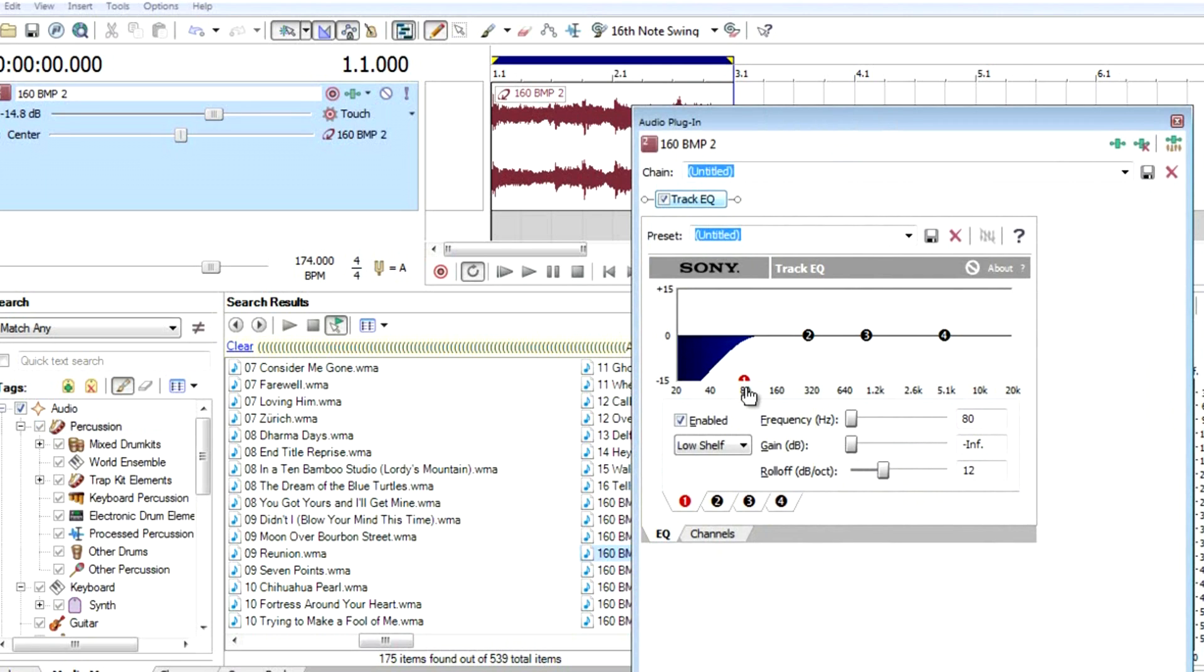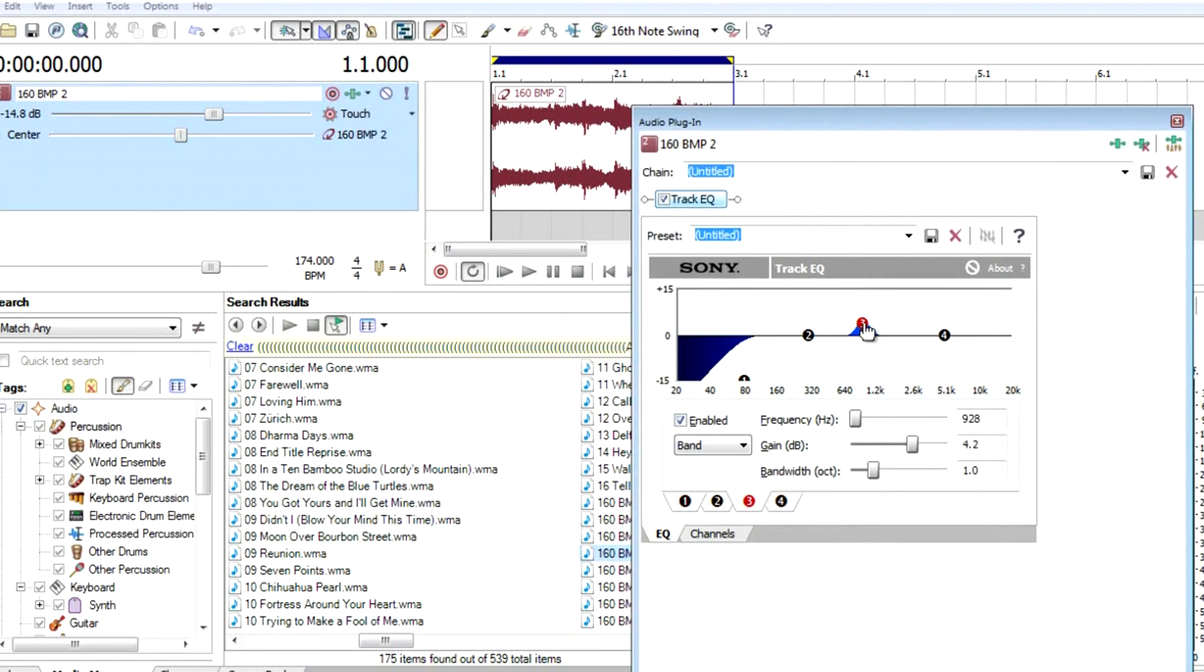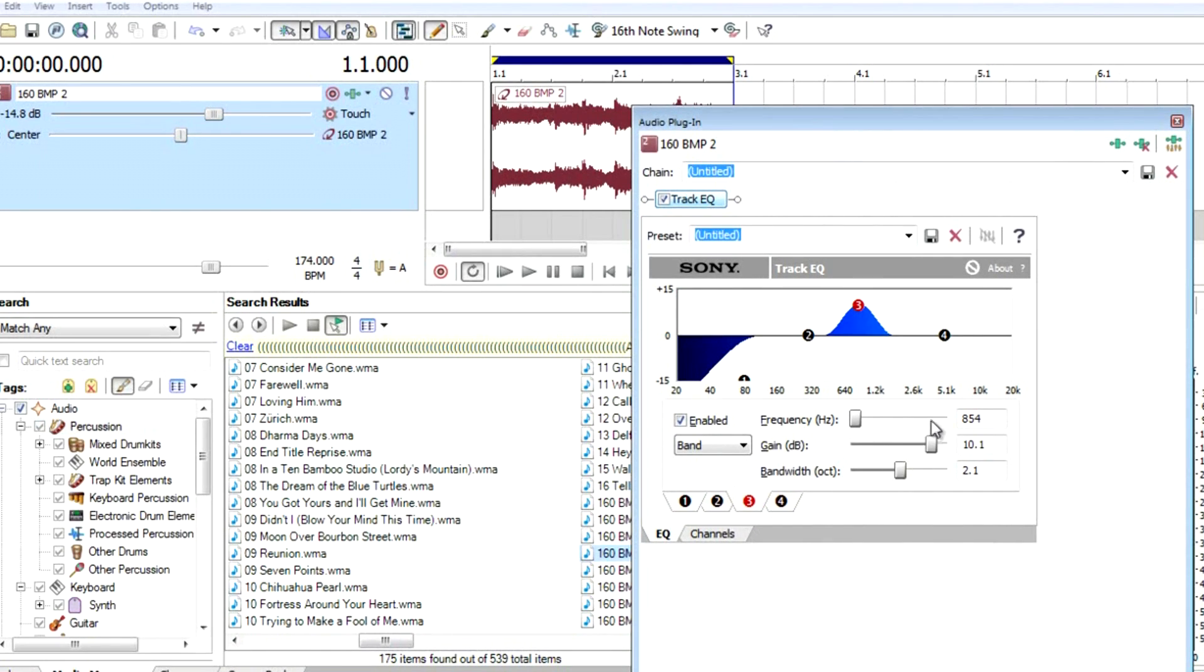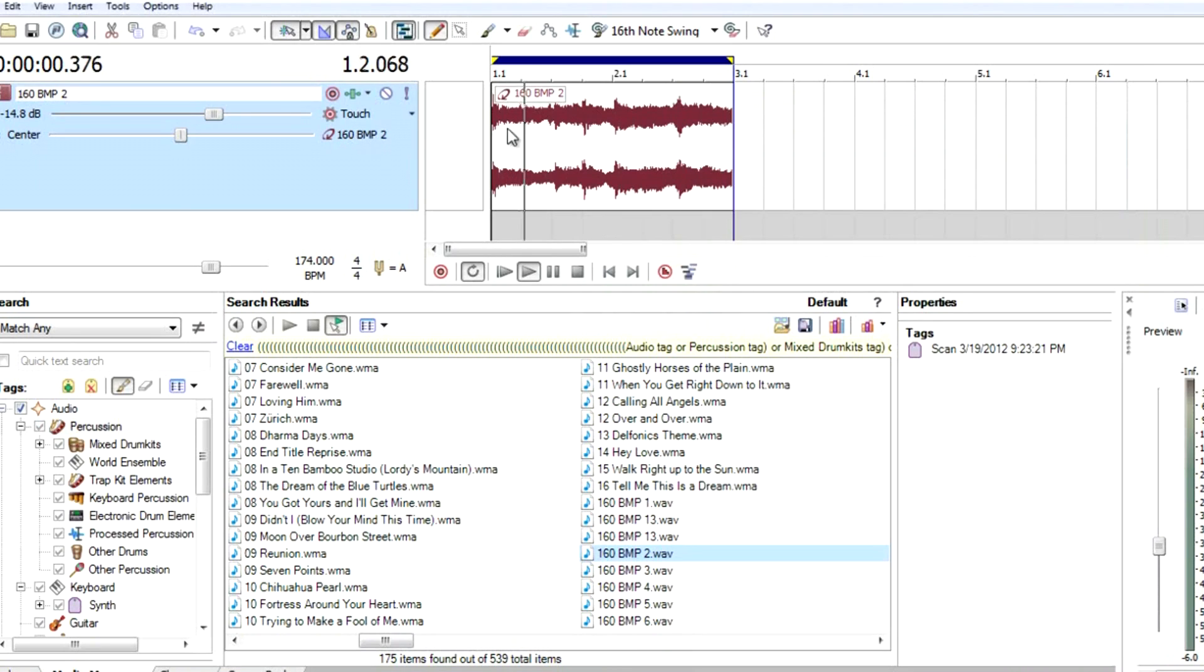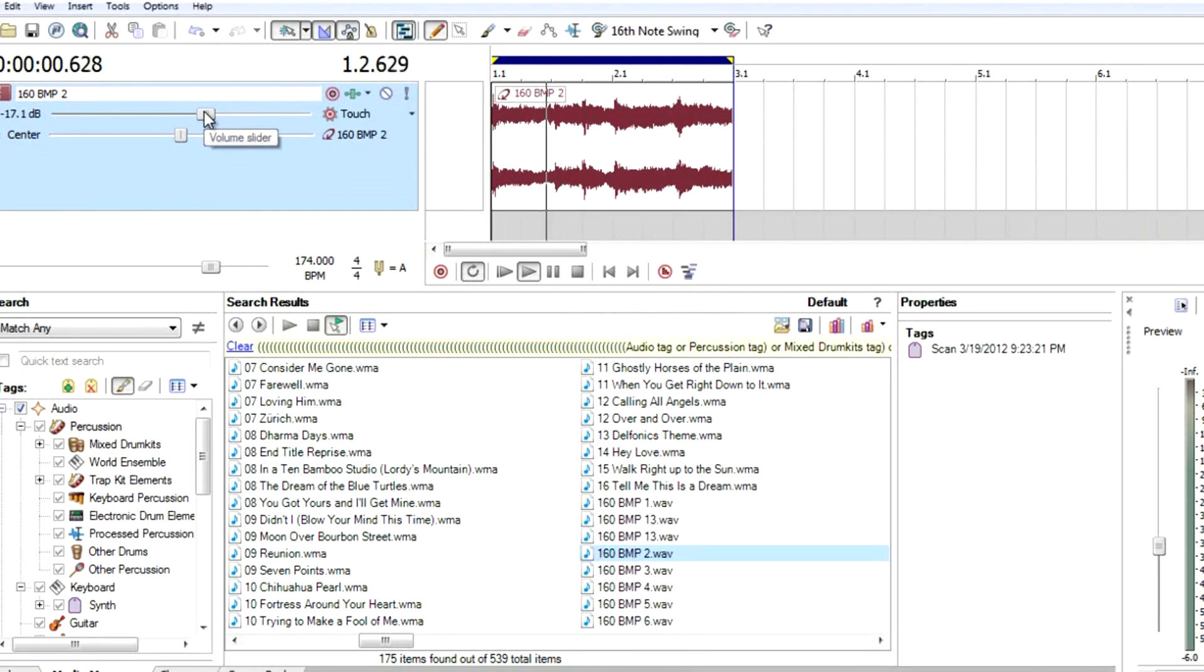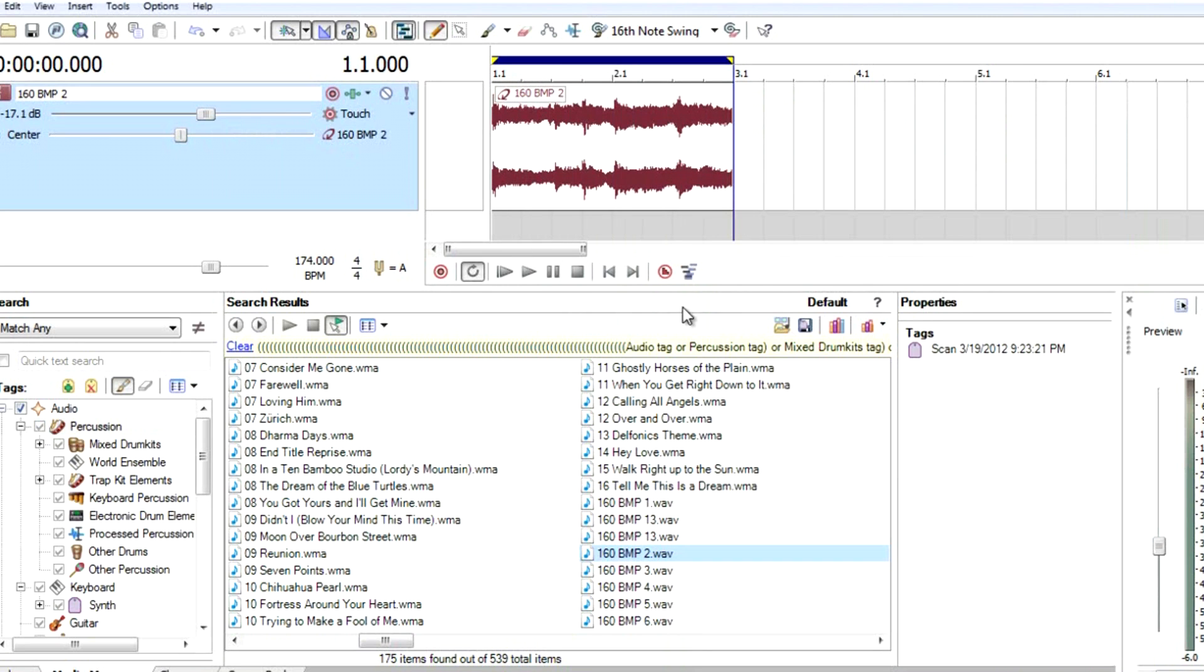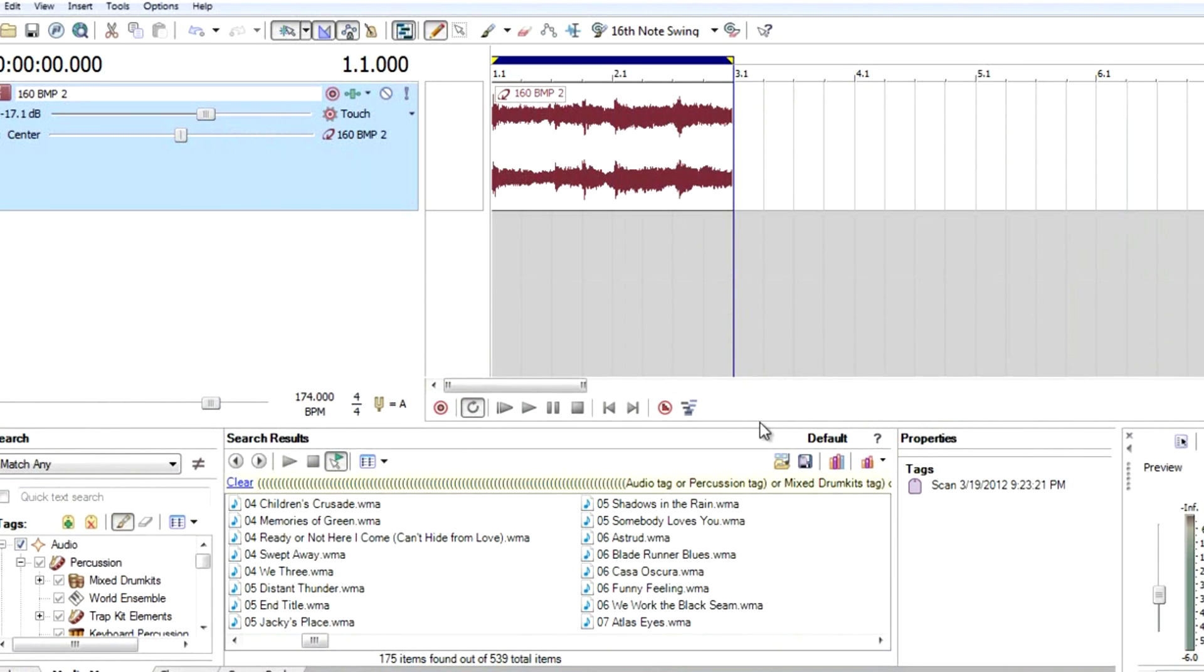Let's take out the bass. Number one represents the bass. Number three in the middle represents the instrument. Let's boost the instrument. Yeah, now we got it.